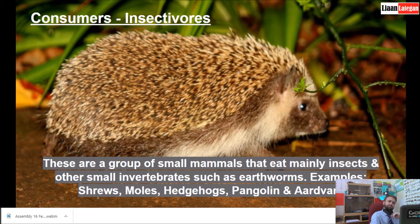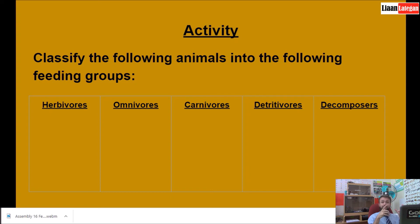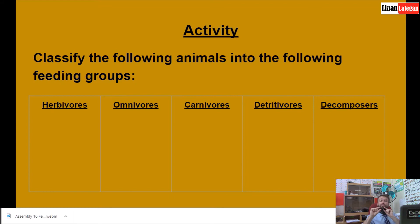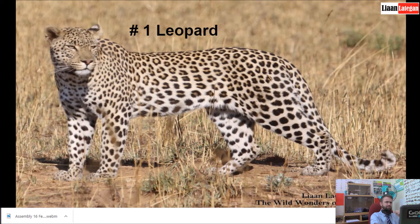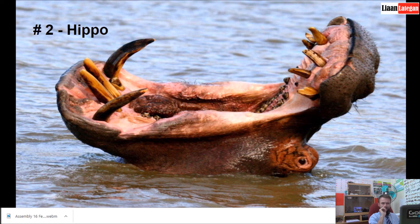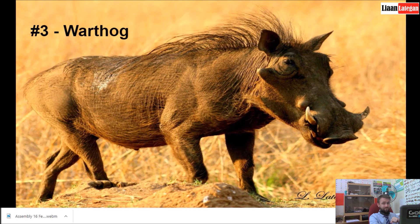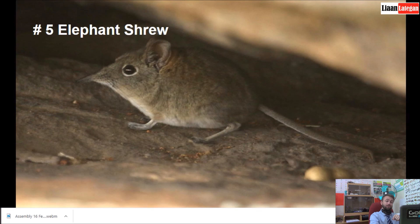Now for an activity. Draw a table in your books with the following columns: herbivores, omnivores, carnivores, detritivores, and decomposers. Then match the following animals to those different groups: a leopard, a hippo — don't let the big teeth fool you, look carefully at the molars — a warthog, a woodlouse, and lastly an elephant shrew. By now you should have placed one animal in each of the different groups in the table.